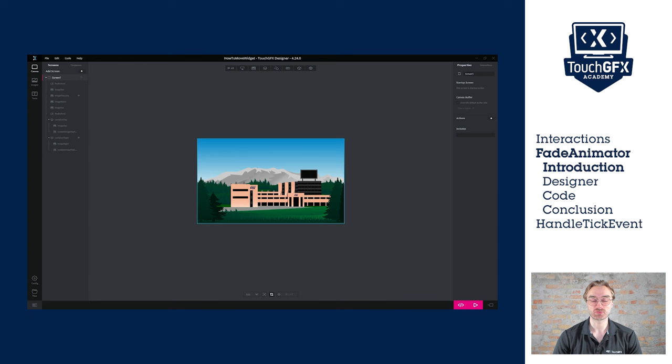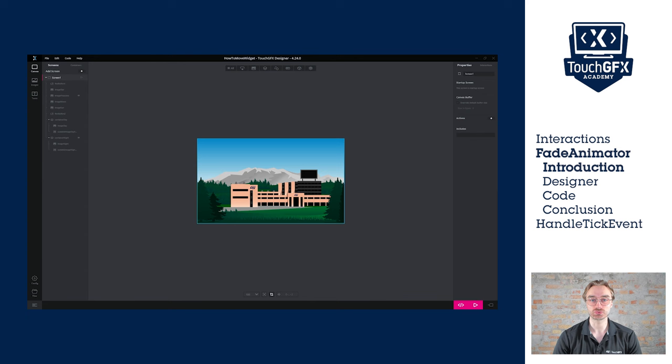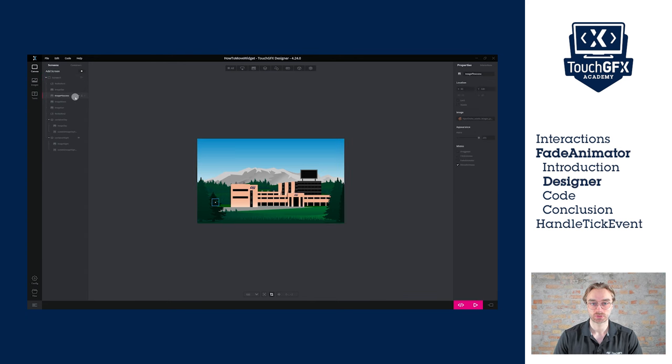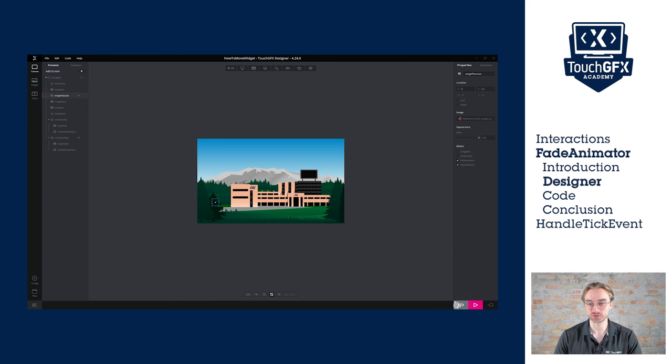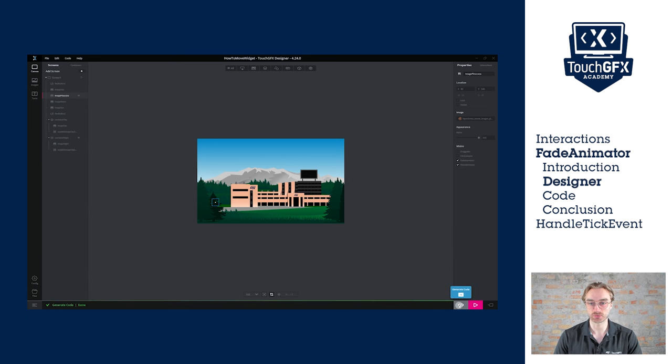Using an interaction to fade a widget creates fade animator, which means we can use it in code. Let's use the one to fade the pinecone image after it fell. To use the fade animator, we need to enable the mixing for that specific widget. Now let's generate code and jump into the code.